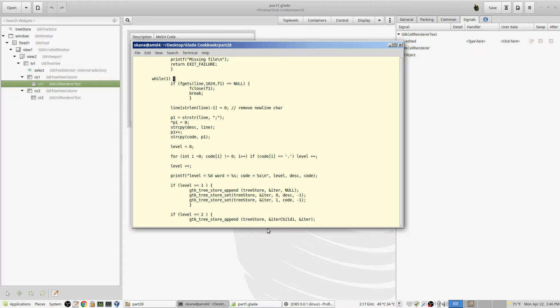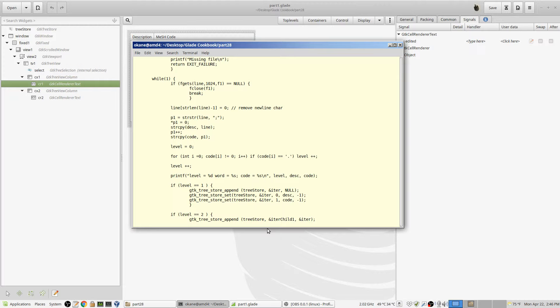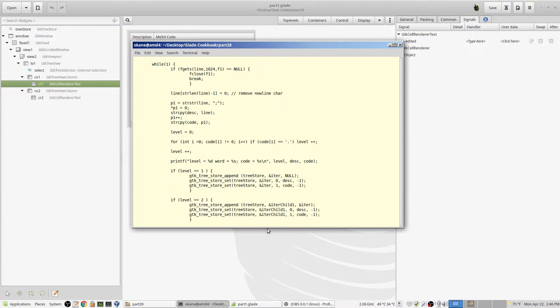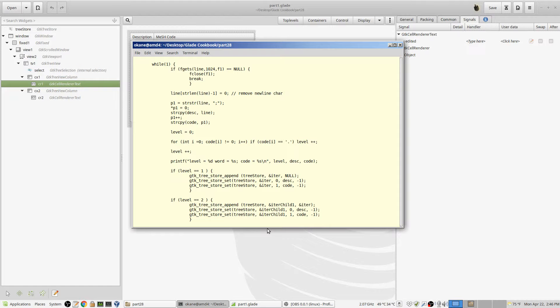Okay, forever. Read in a line, maximum 1024 bytes, from the file pointed to by the file pointer F1, or referenced by F1, into line. If it comes back null, it means there were no additional lines. I close the file and break the while loop. I exit the while loop at that point. Okay, chop off the new line character. Fgets does not remove the new line character. This does. Goes down to the length of it, minus one, puts a null or zero there.